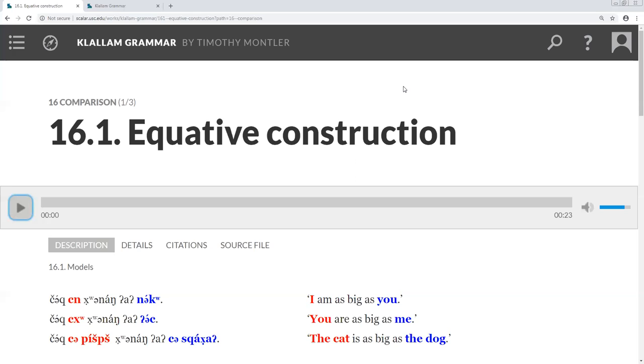So when the two are compared in the one sentence, it means literally, I am big like you. We can call the first clause the quality clause, and the second clause is the equative clause.